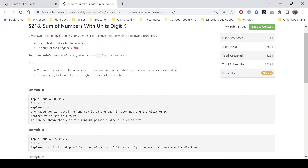So what we need to do is find a set of minimum size where each number present in that set has k as the rightmost digit, and the sum of numbers in that set comes out to be num.